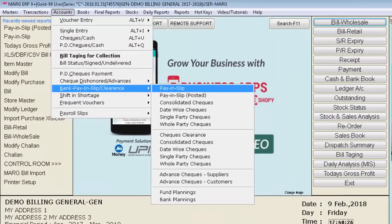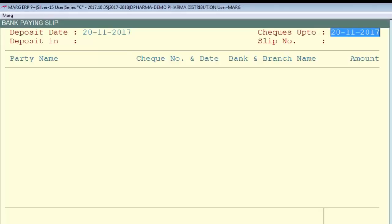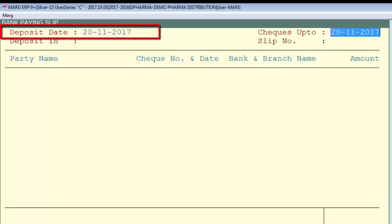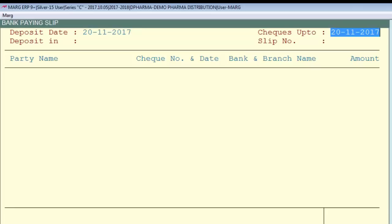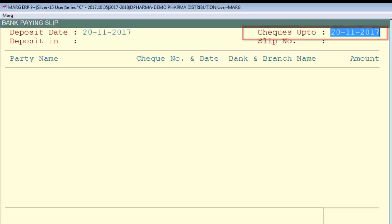To use this feature, go to the Accounts menu, then select Bank Pay-in Slip Clearance, and then select Pay-in Slip. The bank pay-in slip window will appear. The first option is Deposit Date — enter the date on which you are going to deposit the check. Then in Checks Up To, mention the check date up to which you want to deposit in bank.